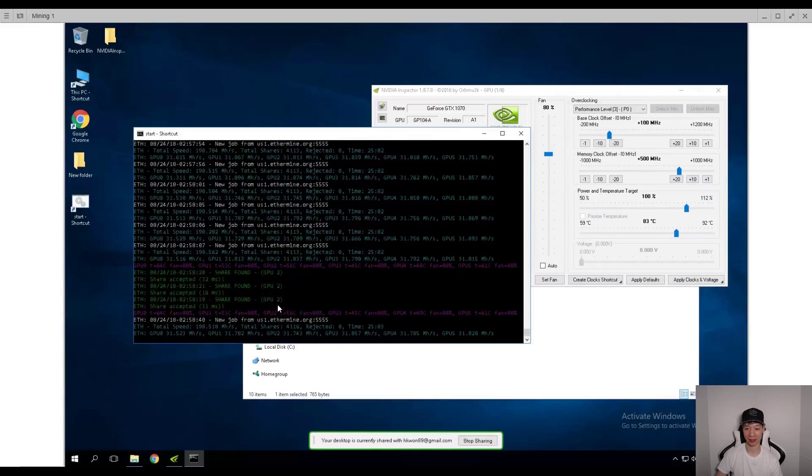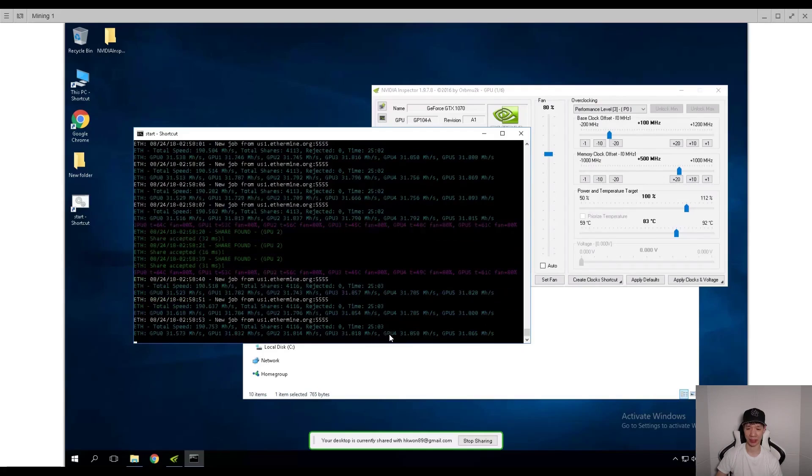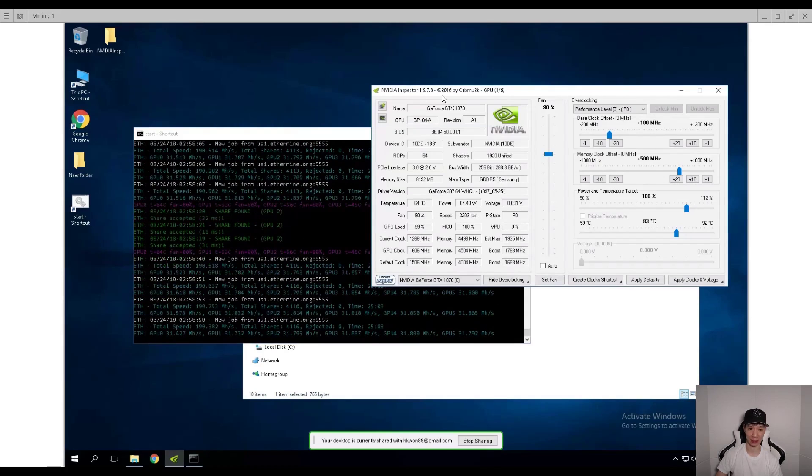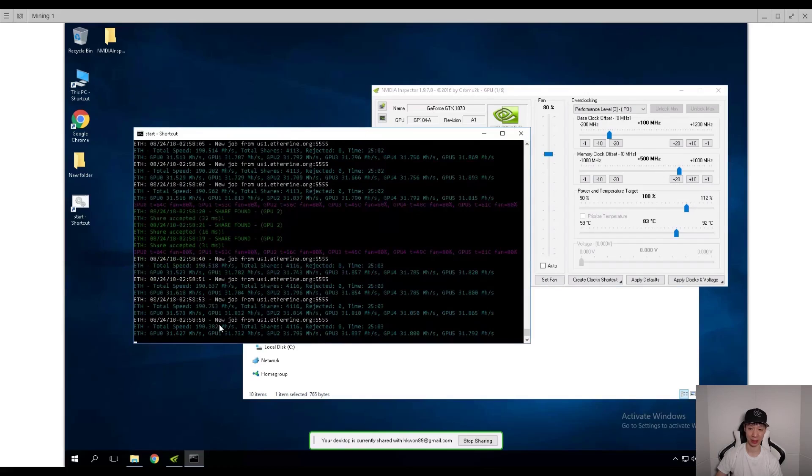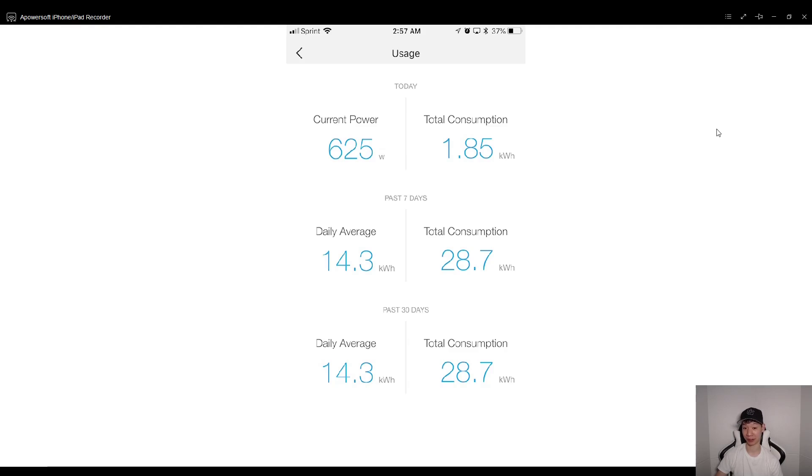Okay, so now let's go ahead and check out the stats using NVIDIA Inspector. Now as you can see I'm averaging a little bit less, about 190.5 megahashes. Now I'm pretty much using the same setup as MSI Afterburner. Now the only difference is instead of reducing the power limit, I'm basically now undervolting my cards. But let's go ahead and now check out the power draw. So as you can see the power draw using NVIDIA Inspector, I'm getting about 625 watts. Now that is significantly lower than using MSI Afterburner. But now let's go ahead and review the numbers.